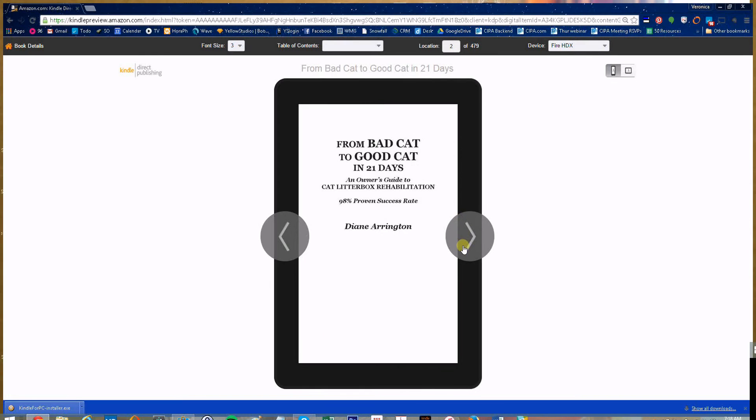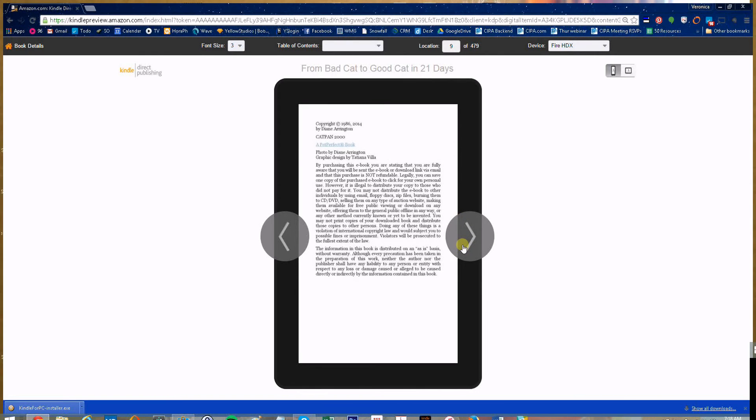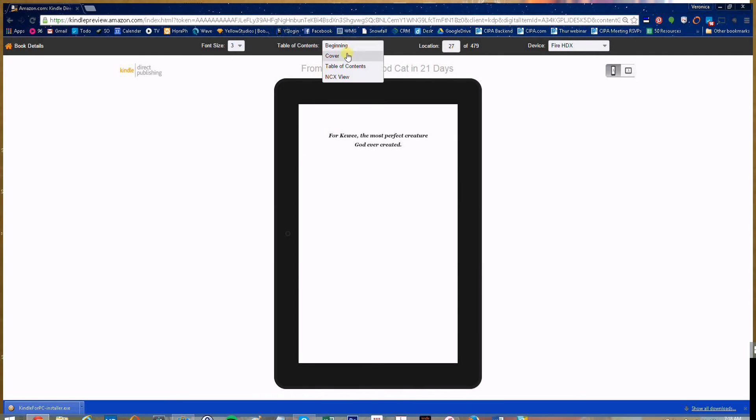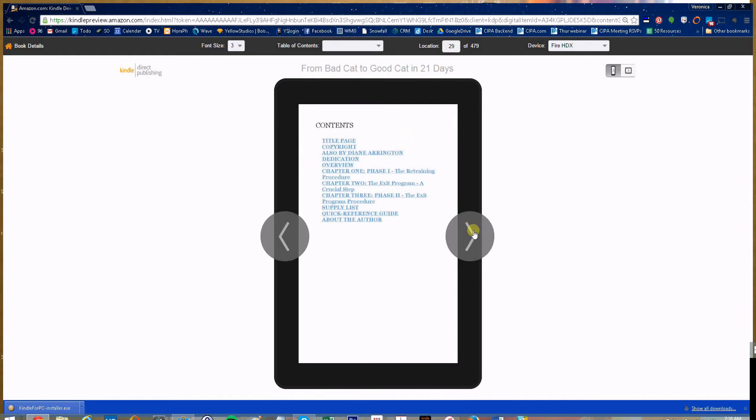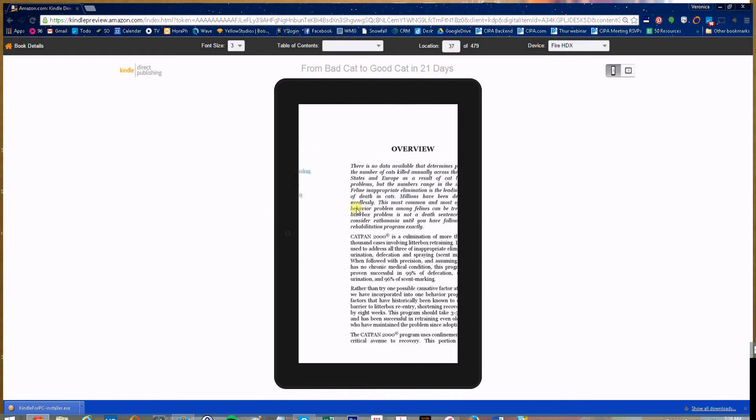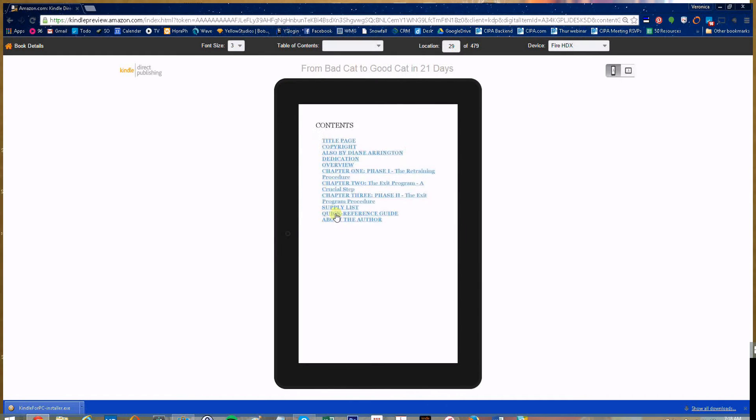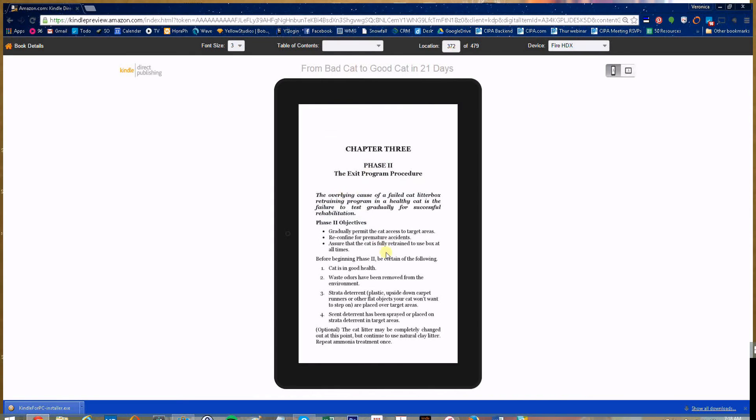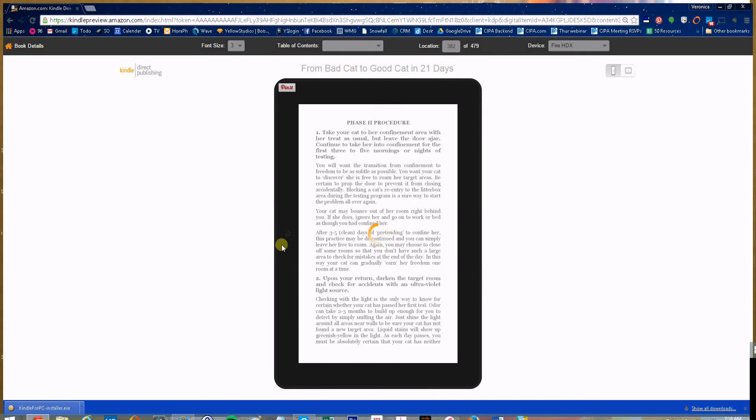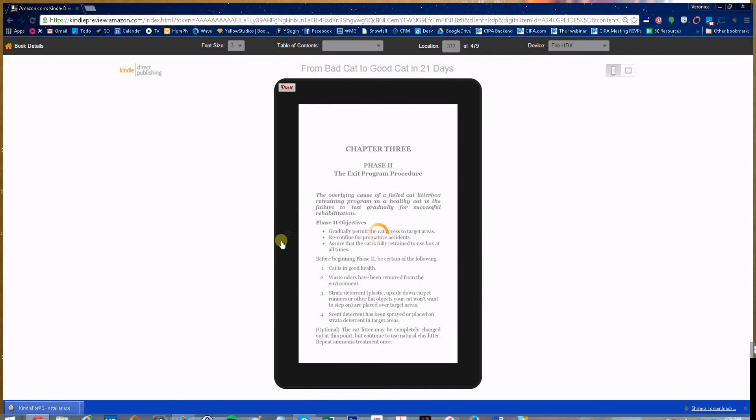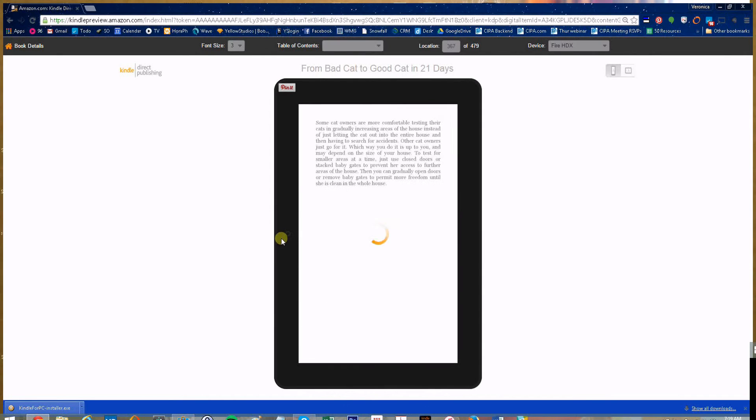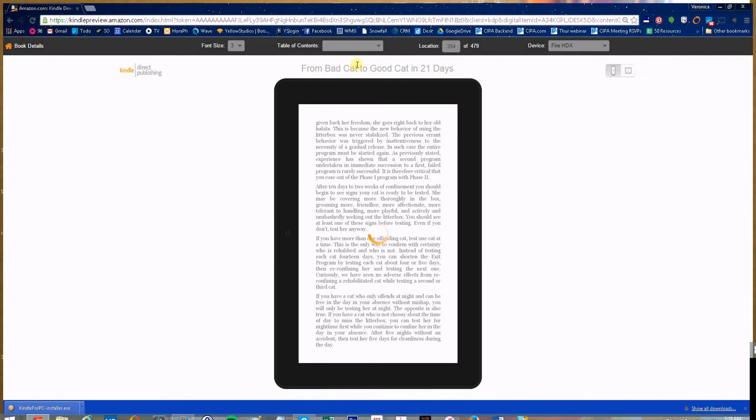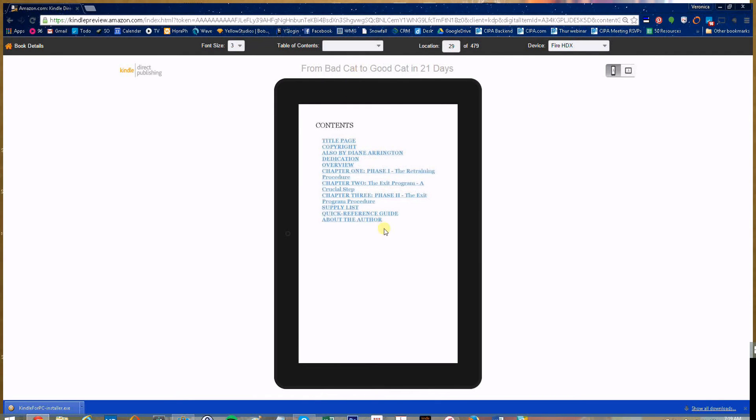If you're deep into the book, let's say chapter three, and you want to get back to the table of contents without flipping through to the beginning, you can come up to this table of contents dropdown and click on table of contents and it'll take you back.